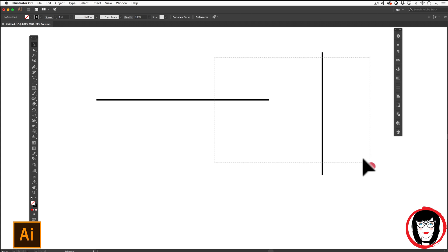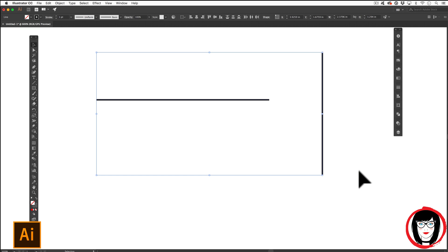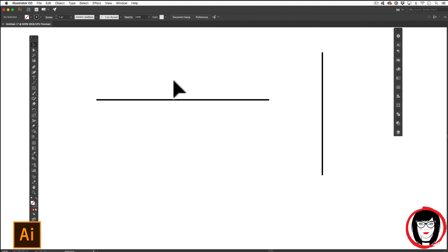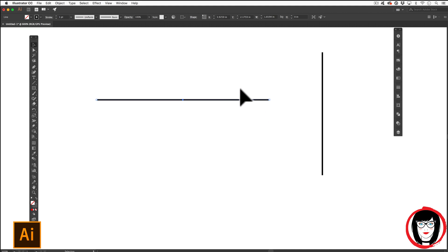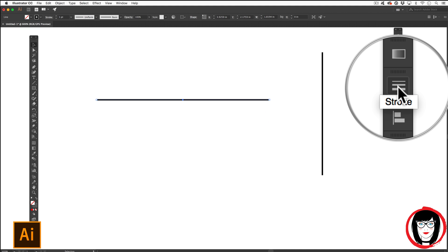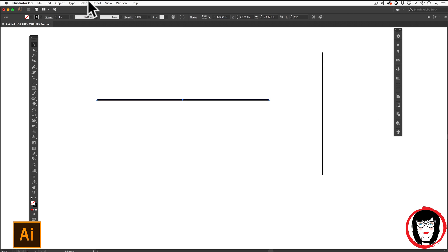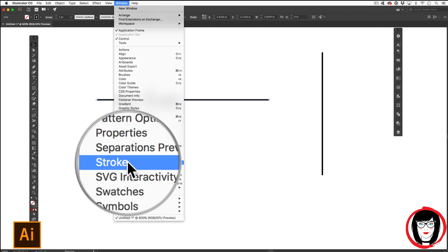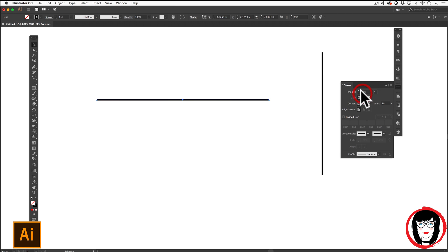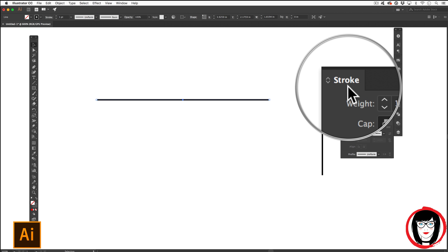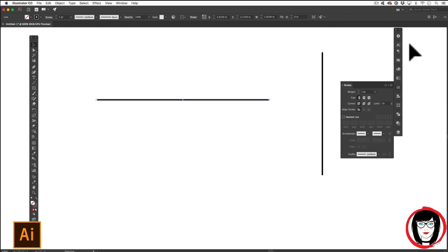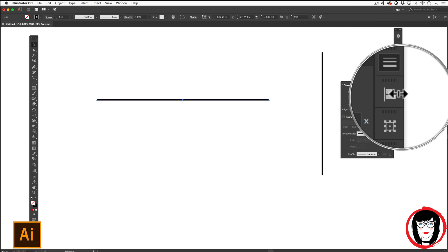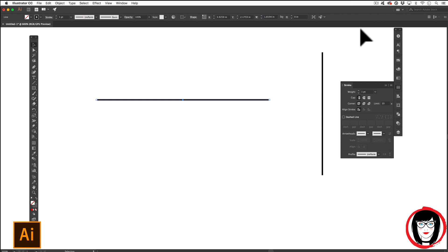To make these dashed lines, you'll just want to go ahead and select the first line. Click into the white area and drag over to select the line. To create a dashed line, you'll need your stroke panel. To show your stroke panel, you'll come to Window Stroke. You'll see here that I already show my stroke panel in my workspace. Check out how I organize my workspace with this video right up here.